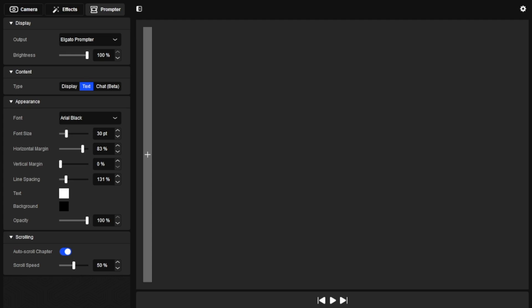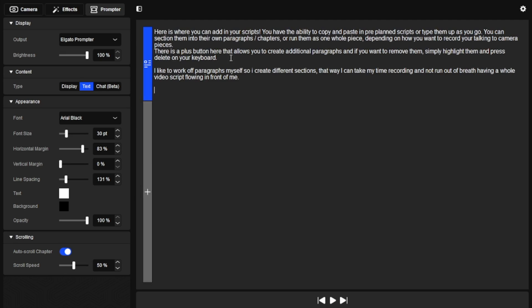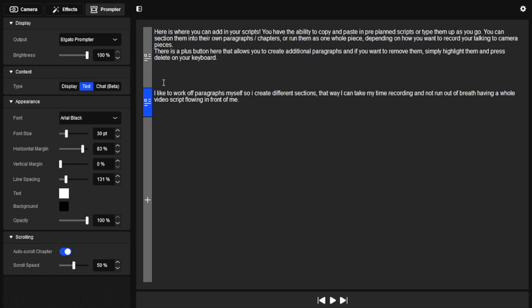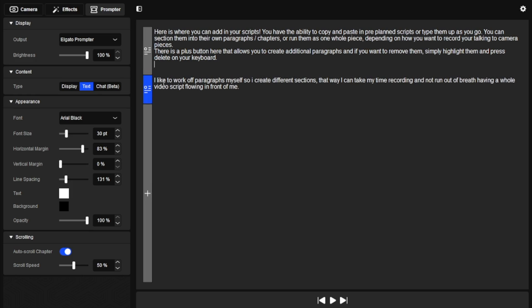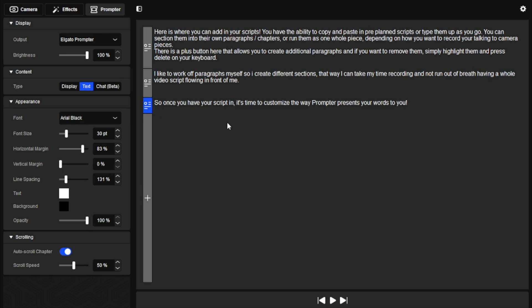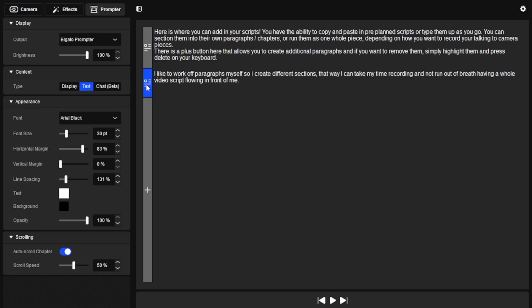The text section is where you'll want to focus on the most, so let's go over it together. Here is where you can add in your scripts — you have the ability to copy and paste in pre-planned scripts or type them up as you go. You can section them into their own paragraphs or chapters, or run them as one whole piece. There is a plus button to create additional paragraphs, and if you want to remove them, simply highlight them and press delete on your keyboard.